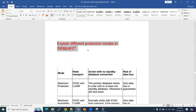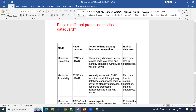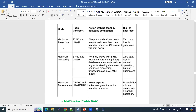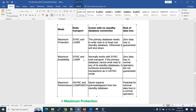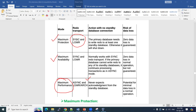Next question: explain the different protection modes in Data Guard. There are three protection modes: maximum protection, maximum availability, and maximum performance. Maximum performance is the default protection mode in a Data Guard setup, and it uses asynchronous redo transport mode. Maximum protection and maximum availability use synchronous redo transport mode.